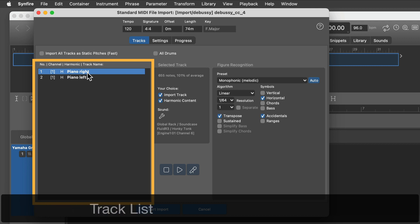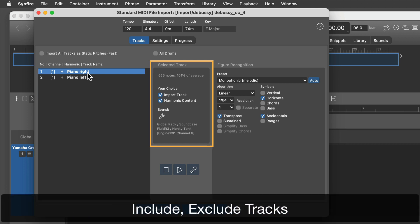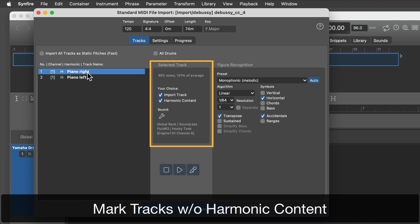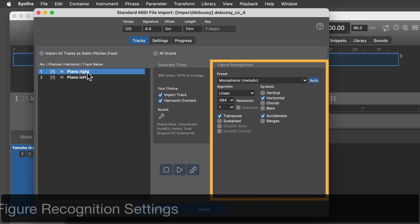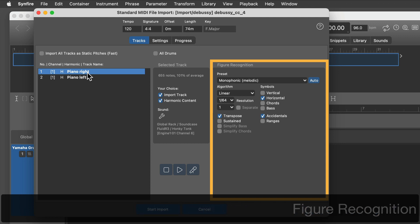This is a list of all tracks in the file. Here you can include or exclude tracks from the import. Disable harmonic content for tracks that contain drums or percussion. Check the settings for figure recognition here if you choose to create figures during the import already.